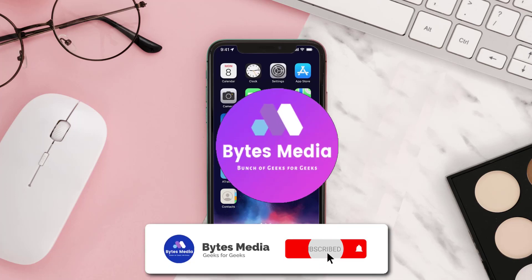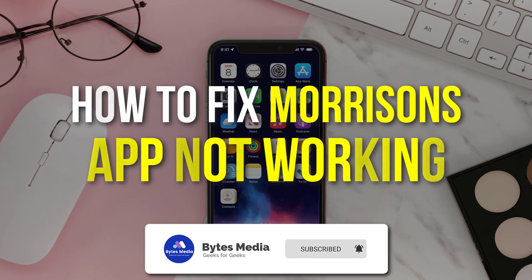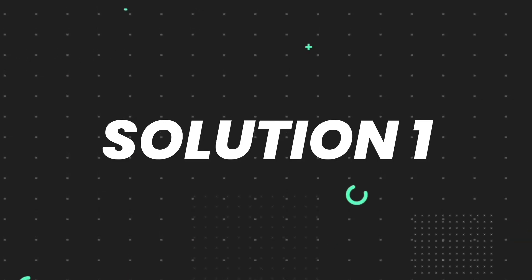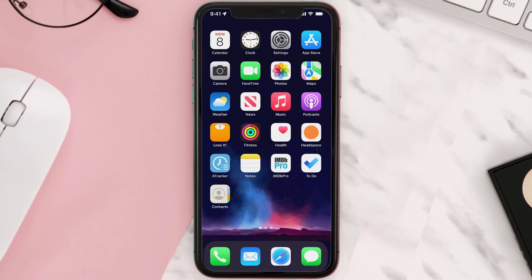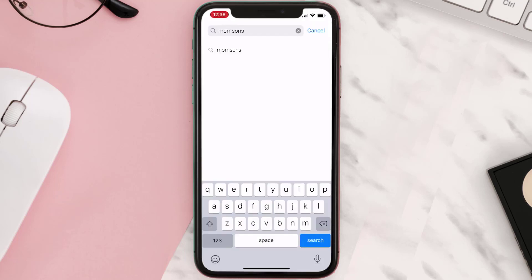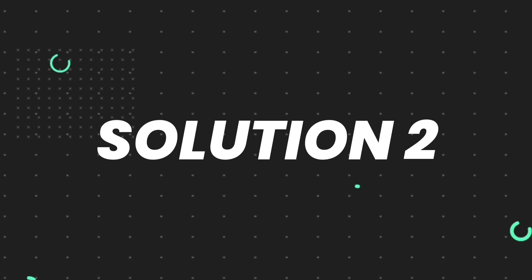Hey guys, I'm Anna and today I'm going to show you how to fix Morrisons' mobile app not working. First of all, you need to make sure you're running the latest version of the app. Open up the App Store on your device and tap on the search icon in the bottom right corner. Search for the app and if you see an update button next to the app name, simply tap on it.